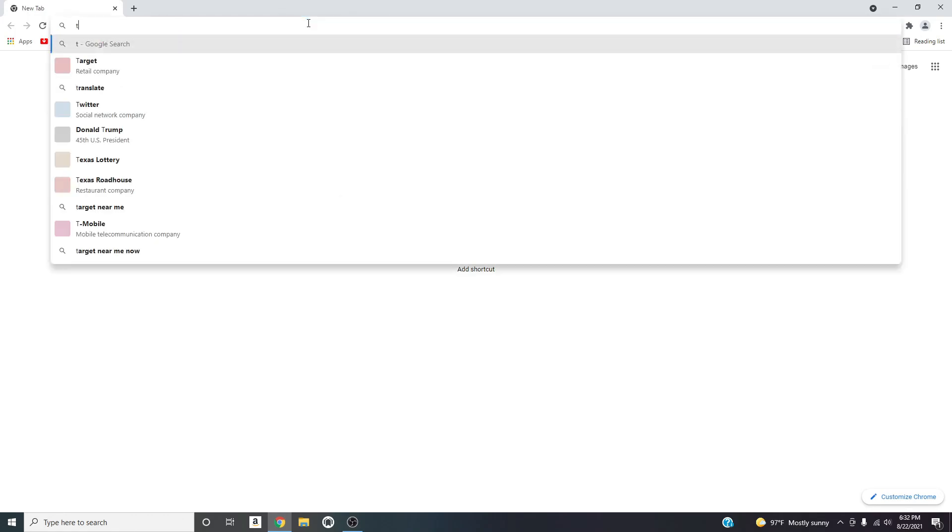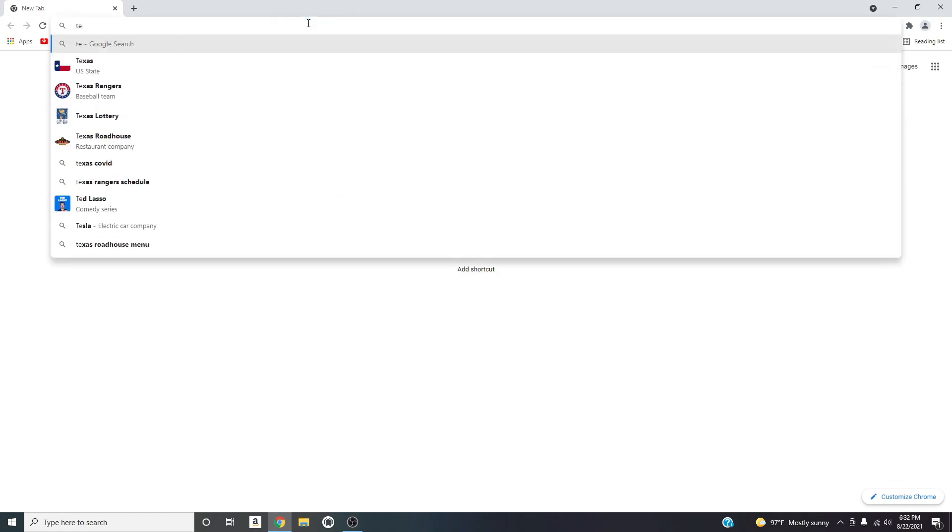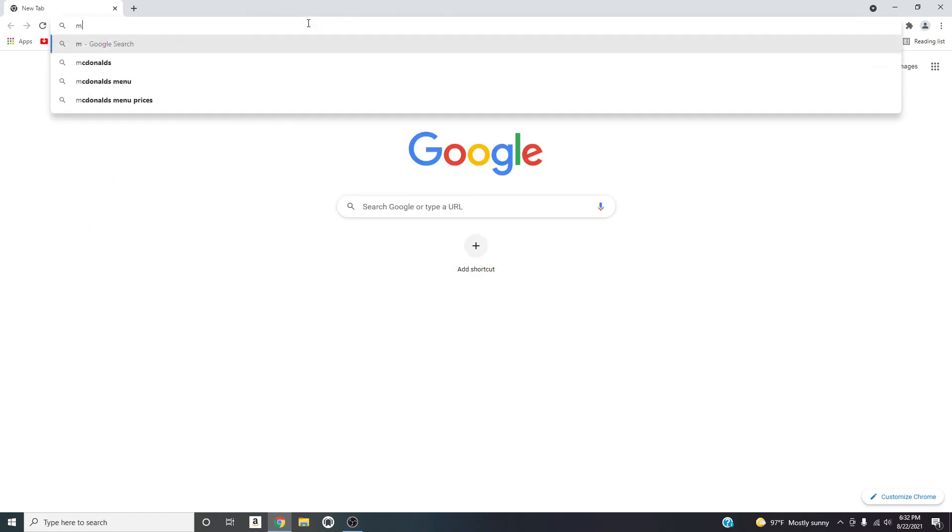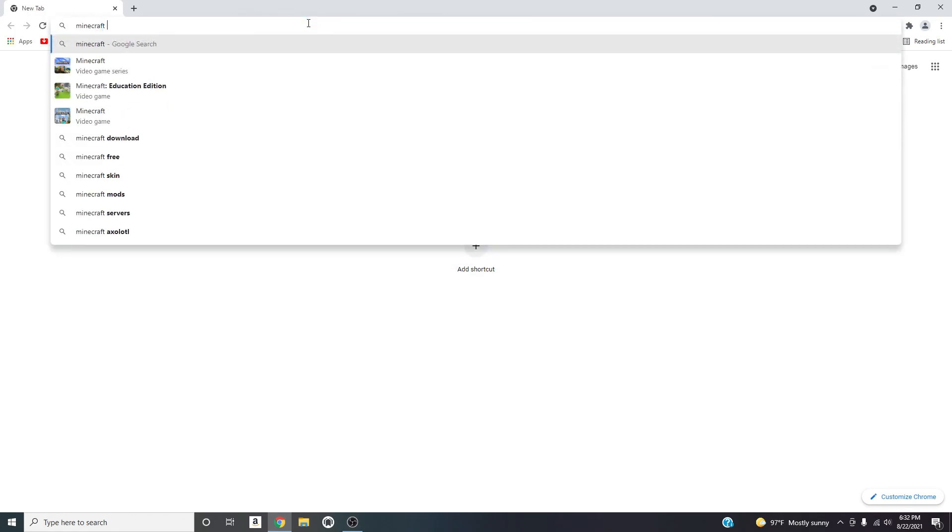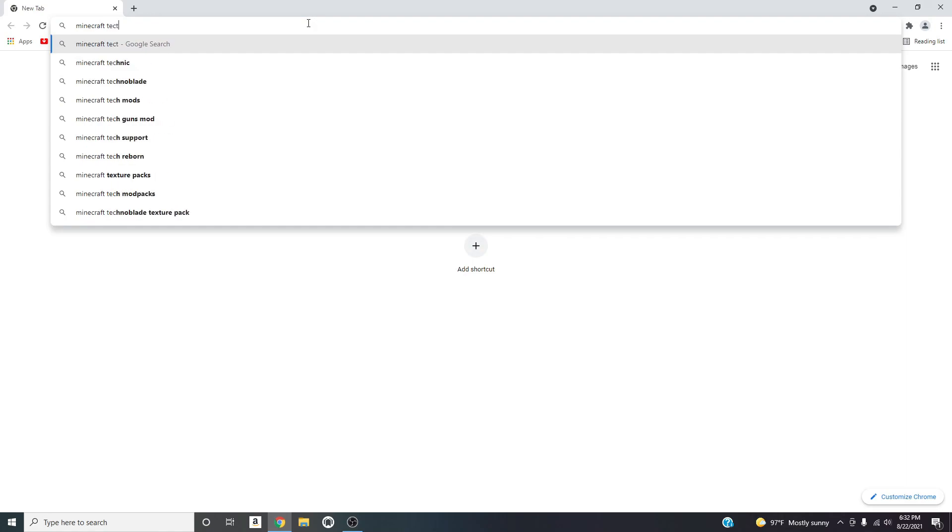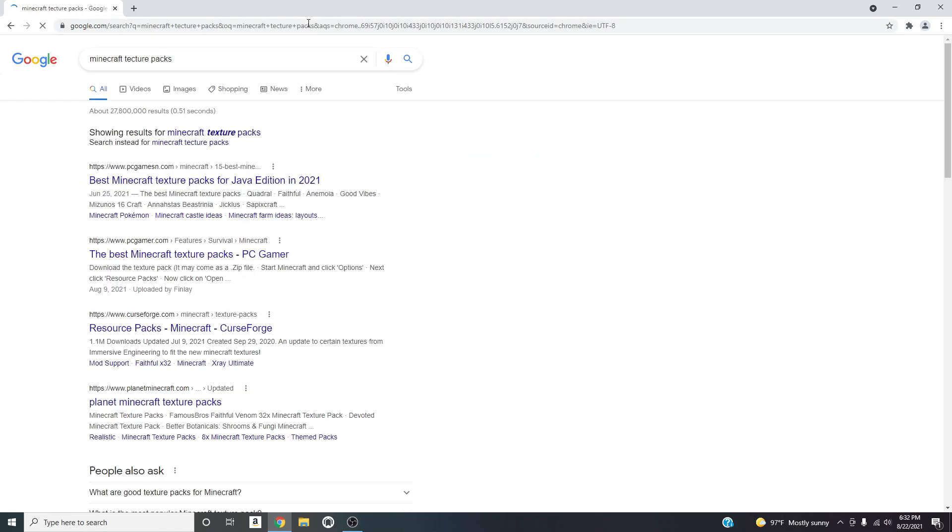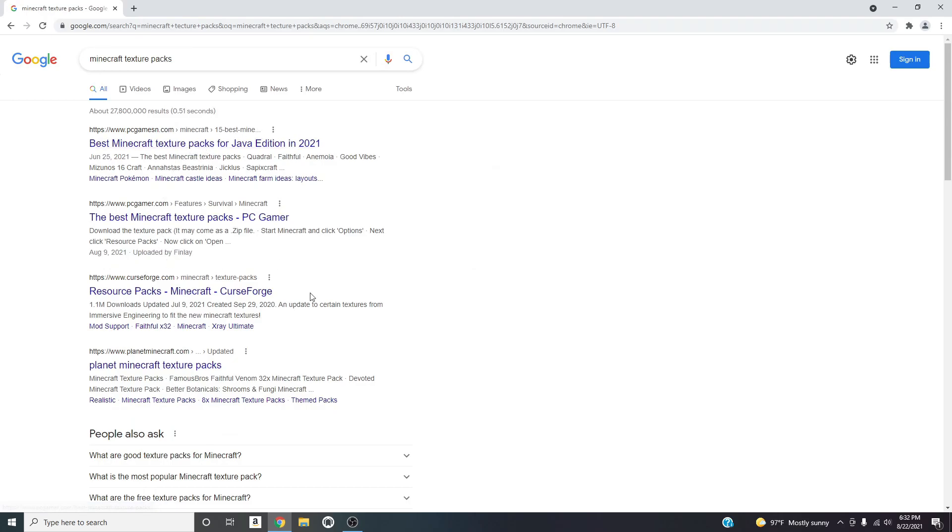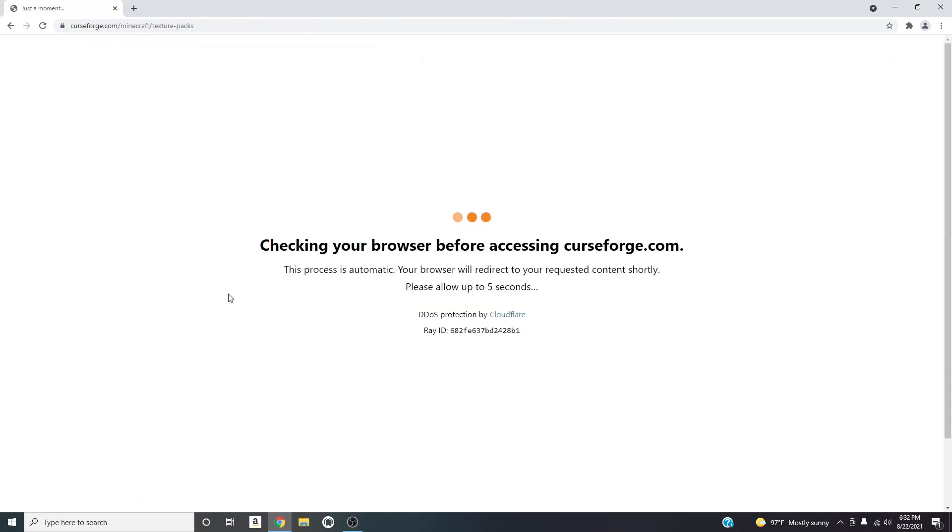Pretty simply just type in Minecraft texture packs onto your search bar. So I would recommend CurseForge, as always I always recommend CurseForge.